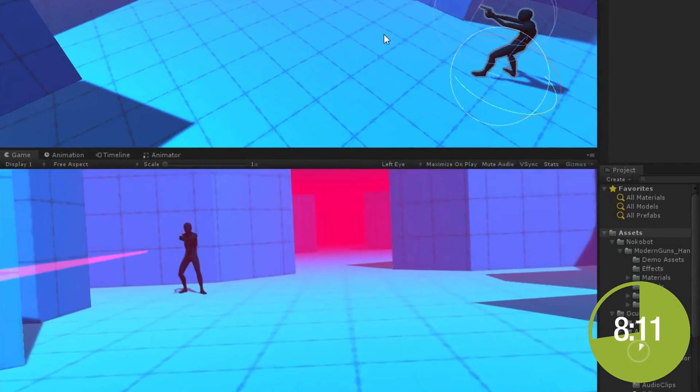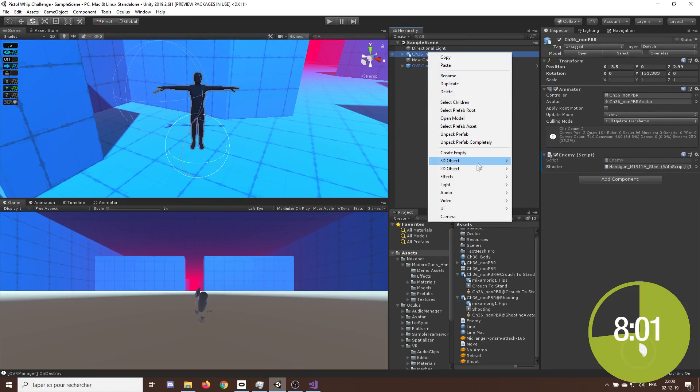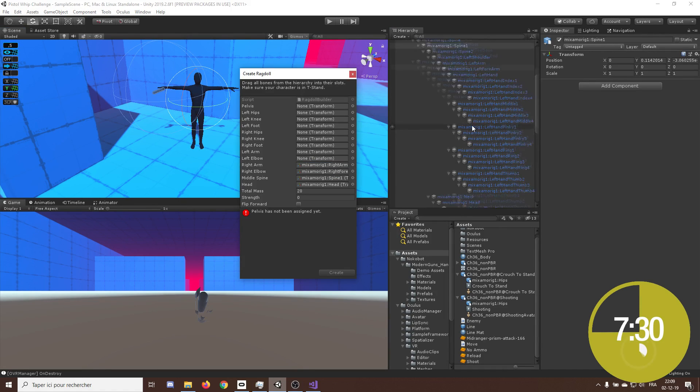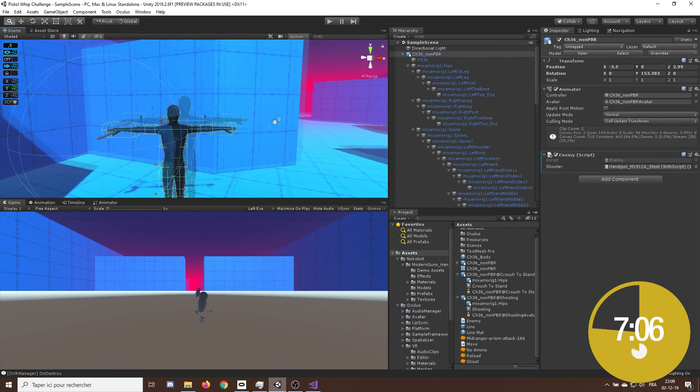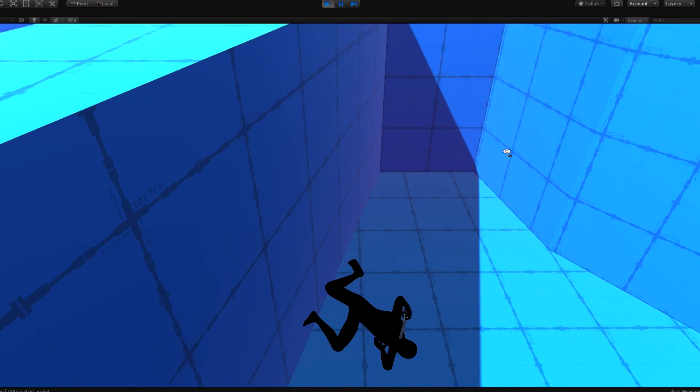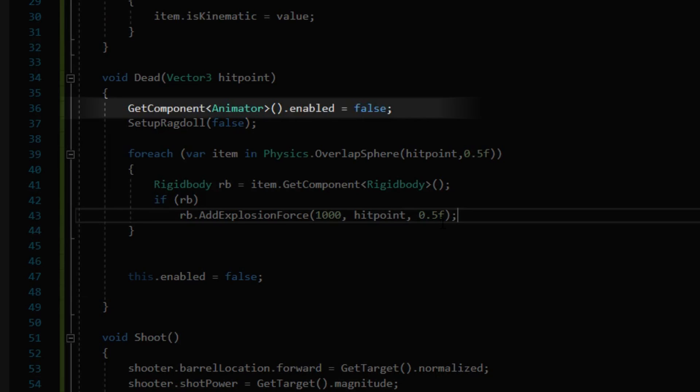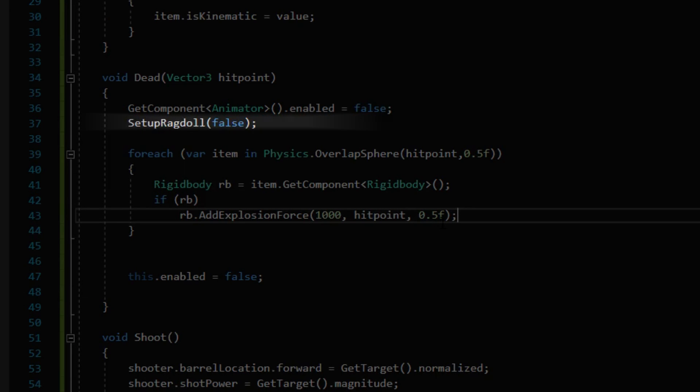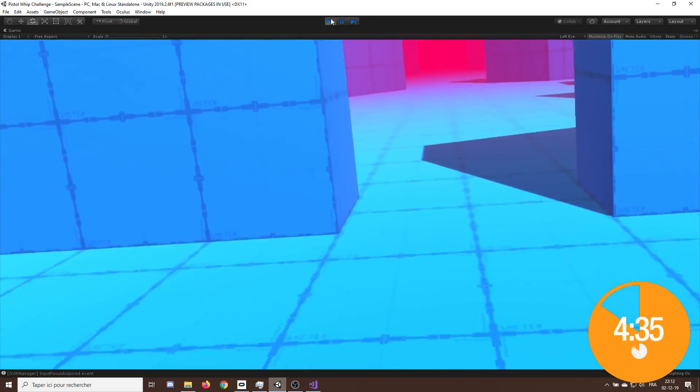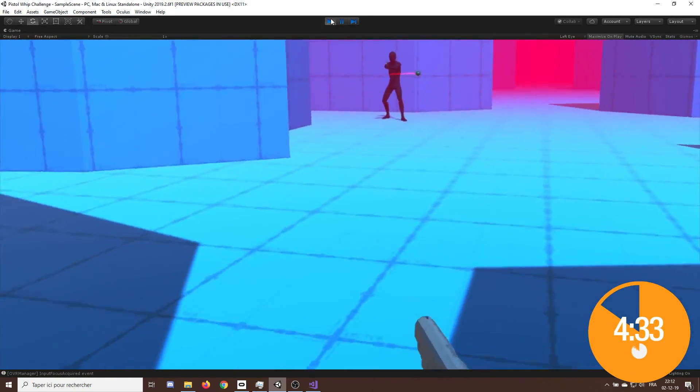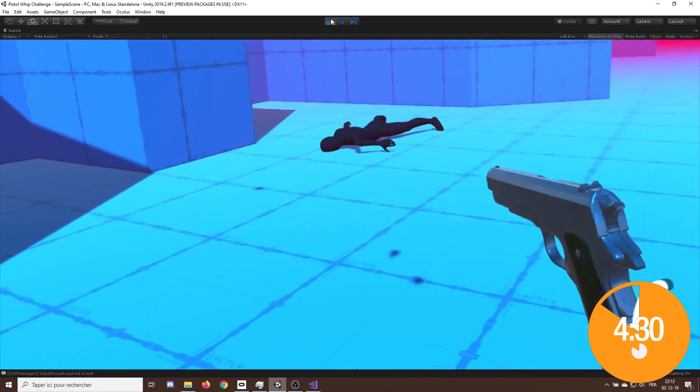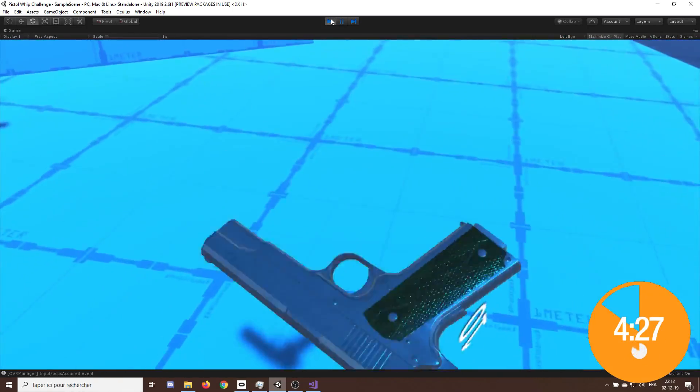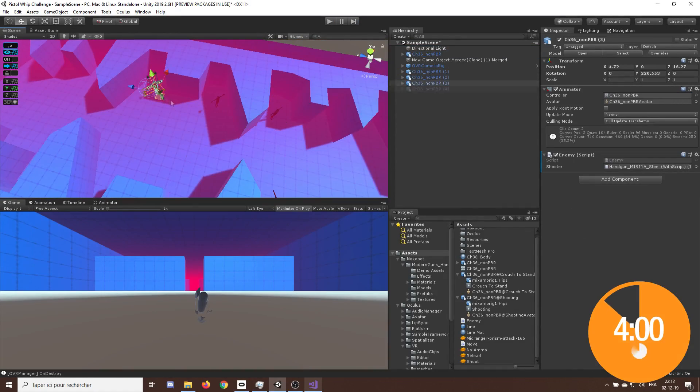Now that our enemy could shoot, we needed him to get shot at. So I decided to create a ragdoll by going here on 3D, create ragdoll and dragging the bones of our enemy to the ragdoll slot. Then, I created a function called dead to disable first the animation, then activate our ragdoll, and finally add a force where the enemy was shot at. And just like that, we made our enemy dies. And that was it for the creation of our enemy.